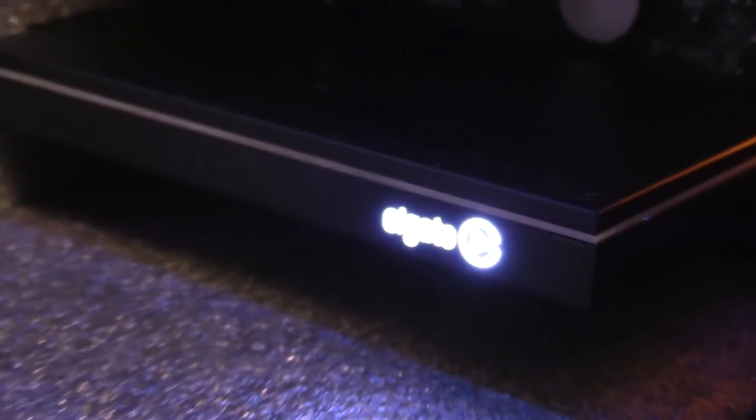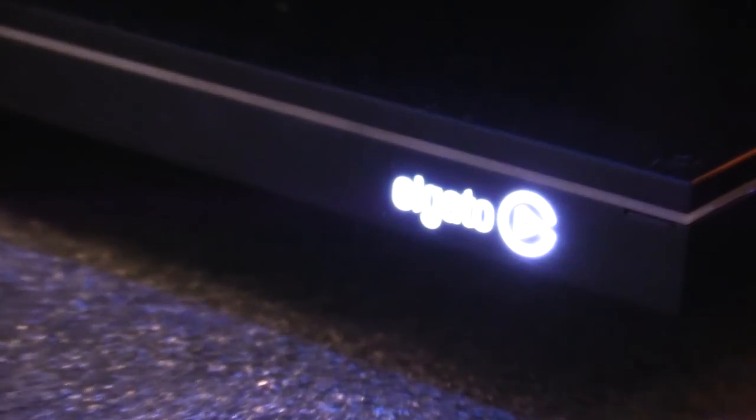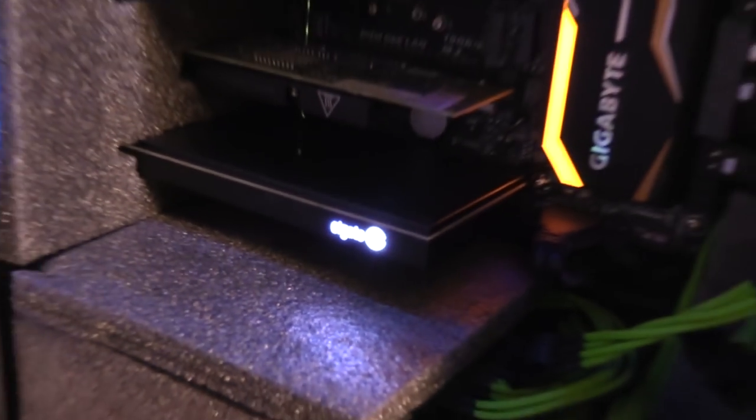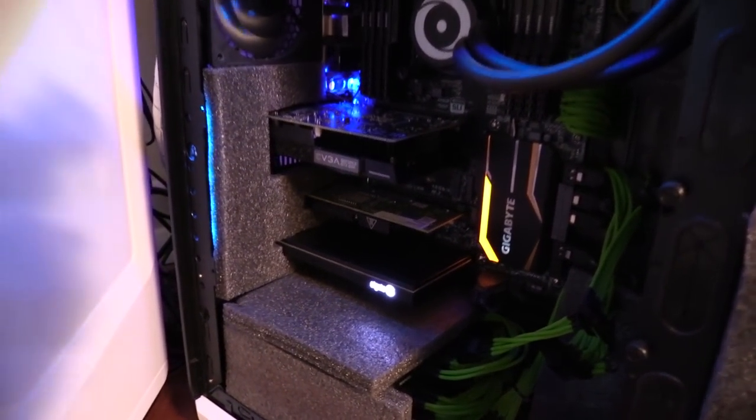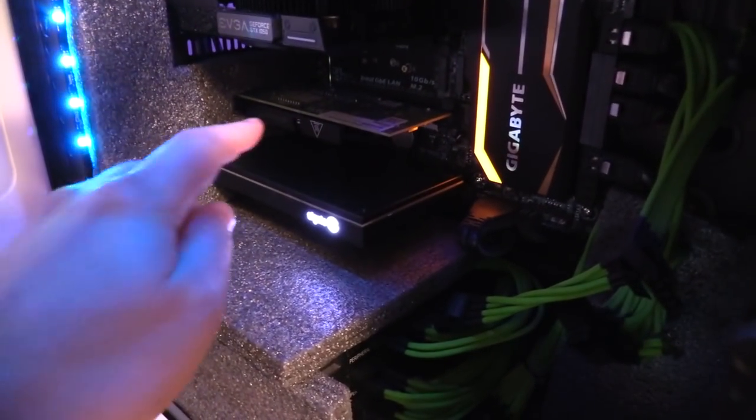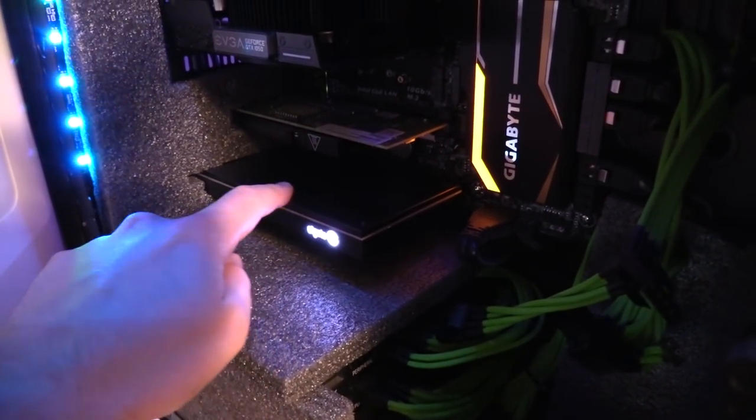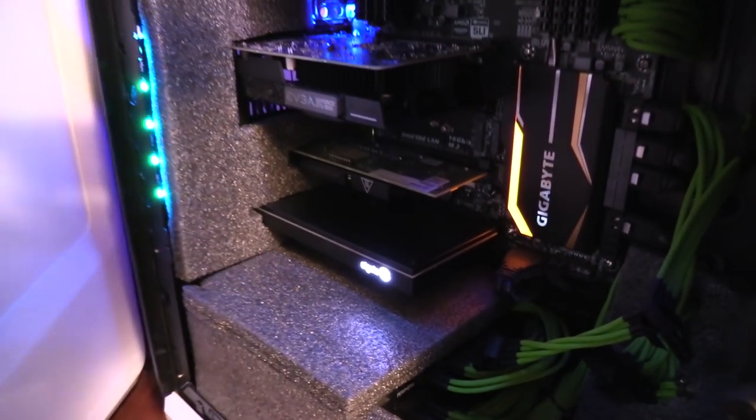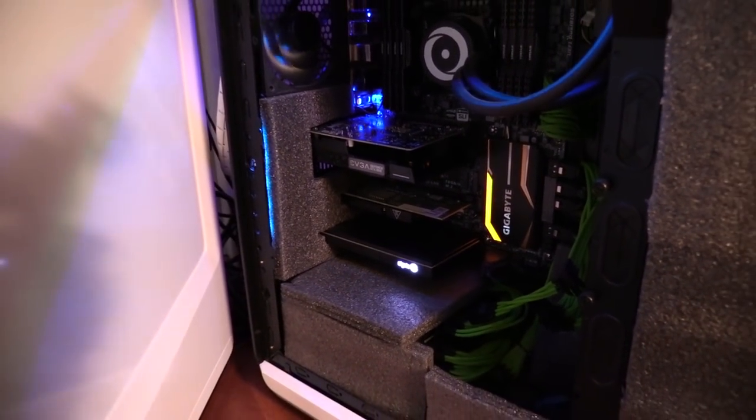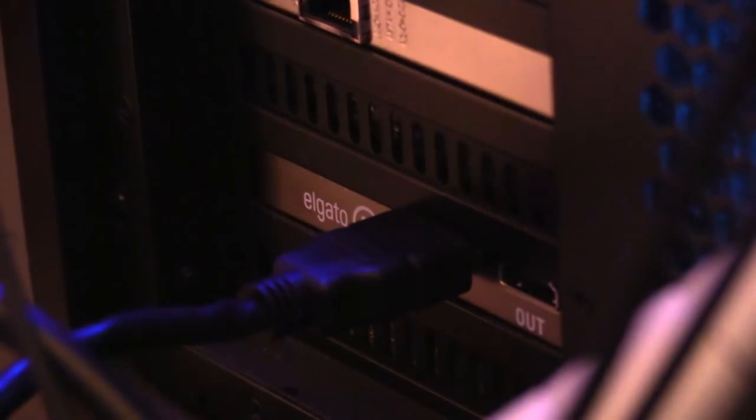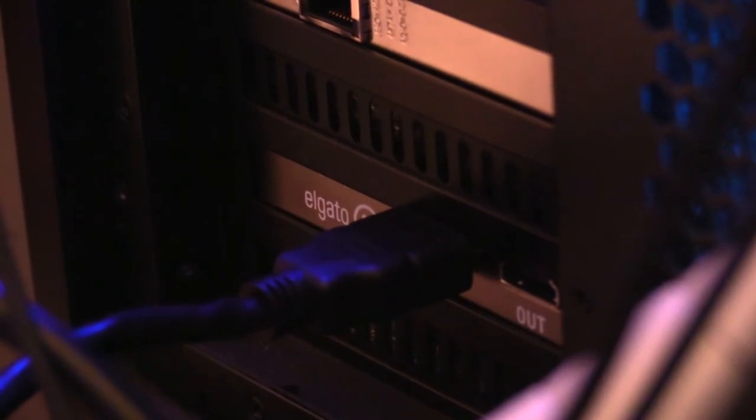It allows me to clone my gaming monitor with the capture card, basically allowing me to send my video feed over to one computer with zero delay and zero performance hit on my gaming PC. This is a big deal.